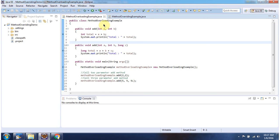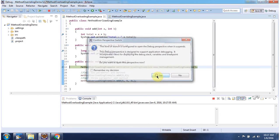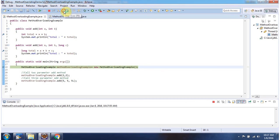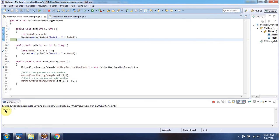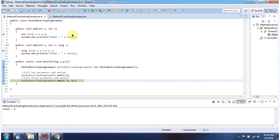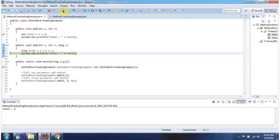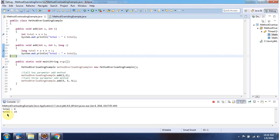Here I have defined a method overloading example. It has two methods with the same name but different parameters — the method name is add. It also has a main method. I am running this program in debug mode. Here I am creating a method overloading example object and calling the add method which accepts two parameters. Here you can see the output.